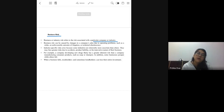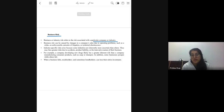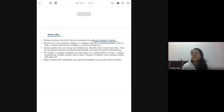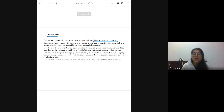SEBI has fined Reliance for some manipulation in share prices. That case is around 13 years old, with a fine of around 15 crore on Mukesh Ambani and 25 crore on the company — a total of 40 crore on Reliance Industries. So something like this, where legal action is being taken against a company, is a business risk. As an investor, I would want to avoid that company in my portfolio.